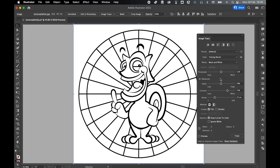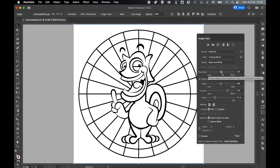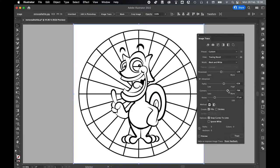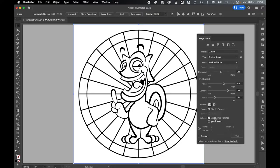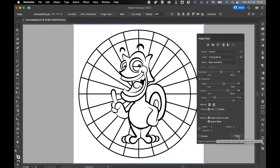Play around with the settings to get a more accurate trace depending on the complexity of the photo. Be careful with the threshold not to put this too high, and play around with the paths and corners and noise until you're happy. Make sure your method is set to Abutting, and then finally make sure the Ignore White option is set here, then click trace.